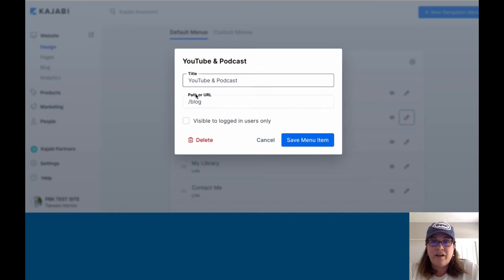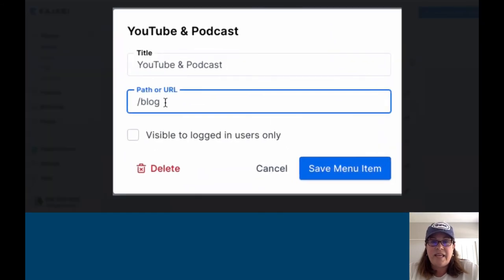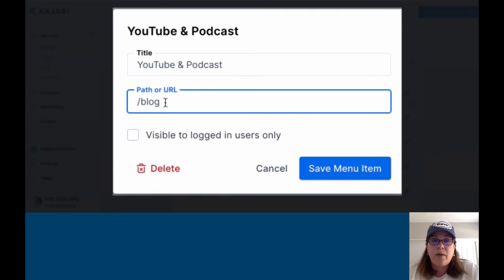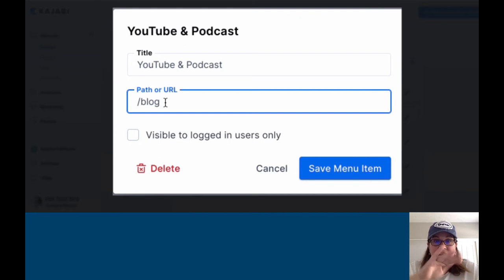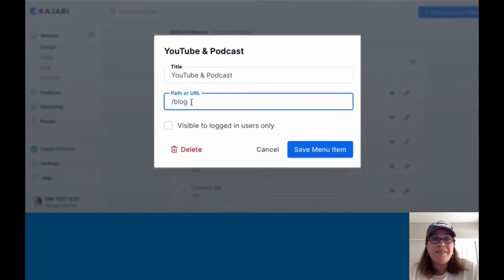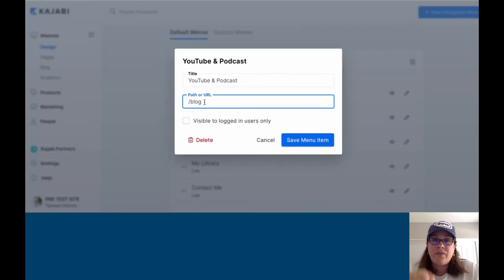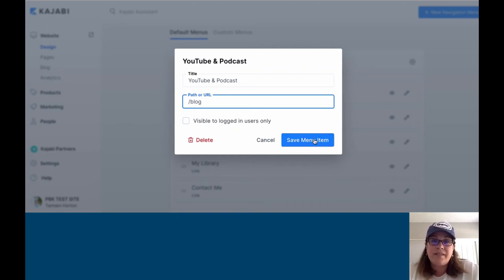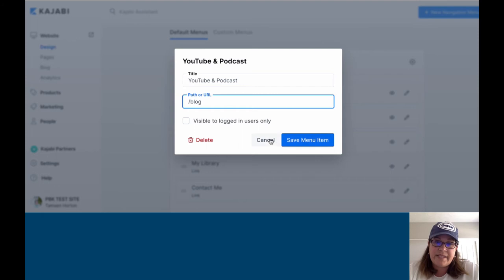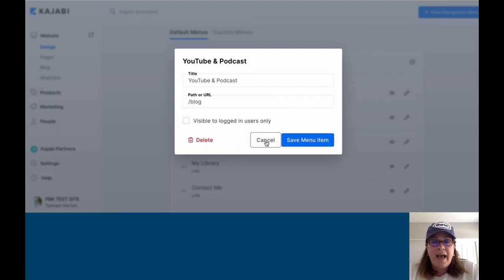Right here, you'll see that this is going straight to a URL. This is the Kajabi link. The slash and then the blog reads as whatever that Kajabi site is and where you're linking it to. You can save it, you can delete it, you can cancel it, but you can add anything that you want.